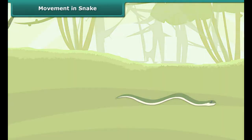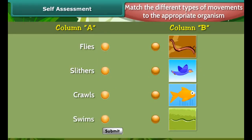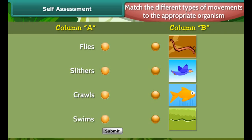Snakes move in S-shaped loops and in a zig-zag manner. They cannot move in a straight line and have difficulty moving on very smooth surfaces. Snakes have a long backbone and many interconnected muscles that help them to slither. They can move in grass, sand, and water. Snakes do not have arms or legs, but even then they can climb trees.